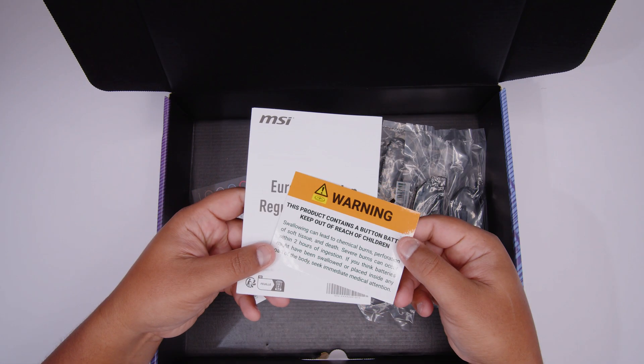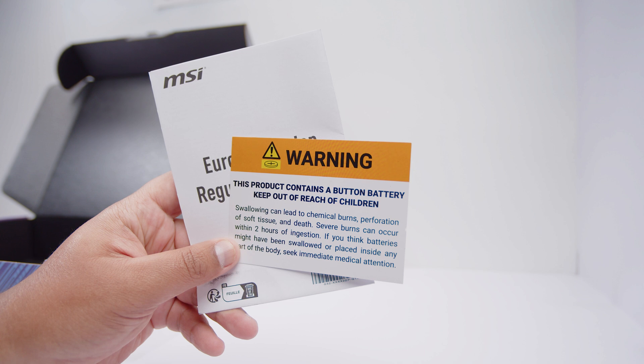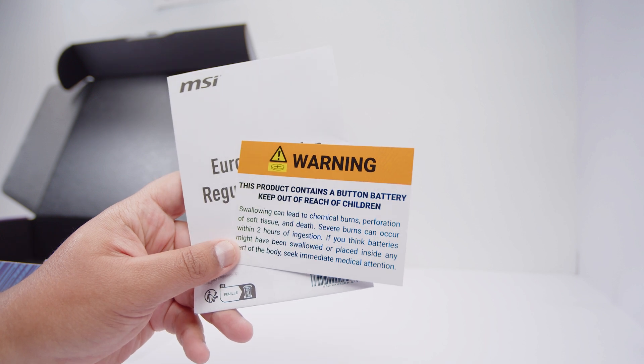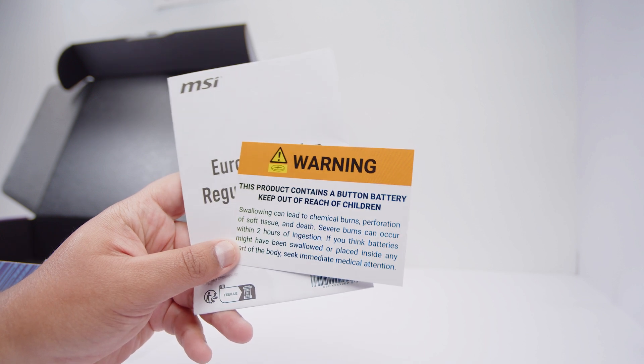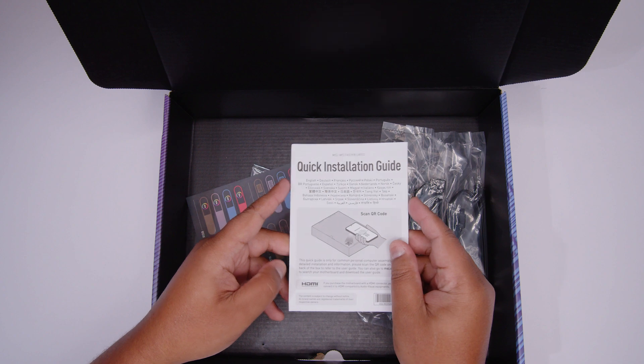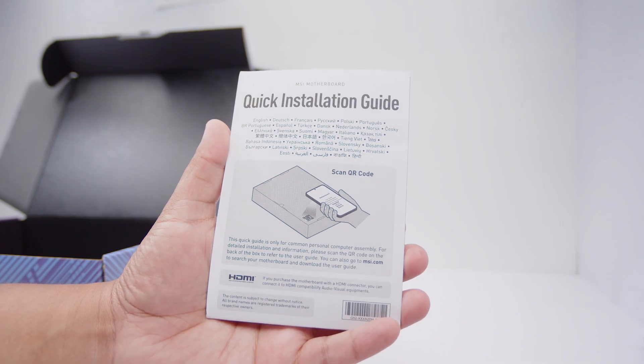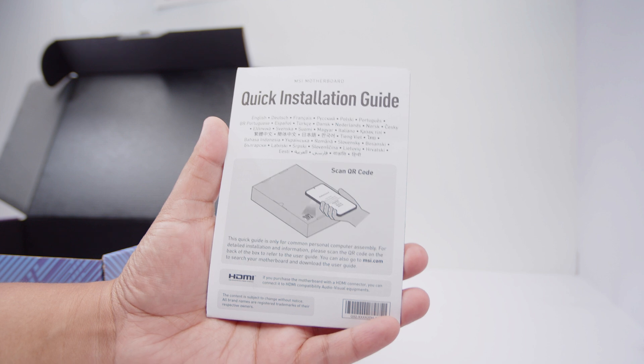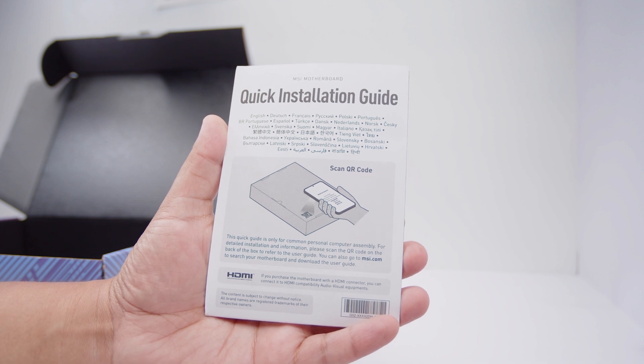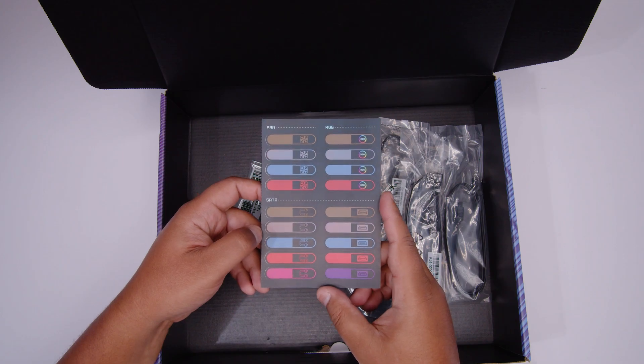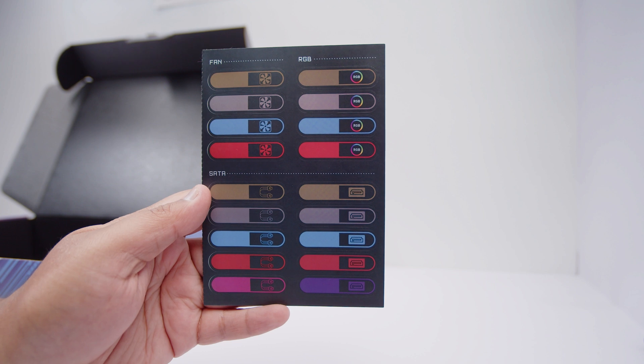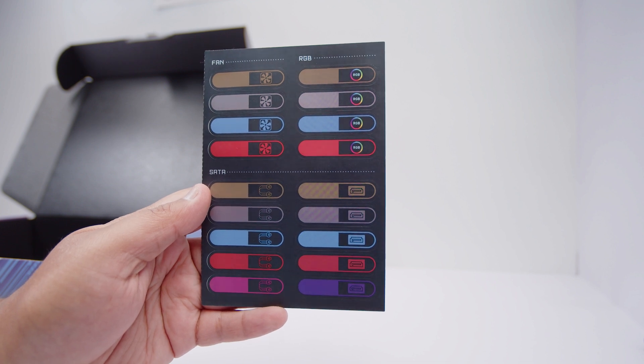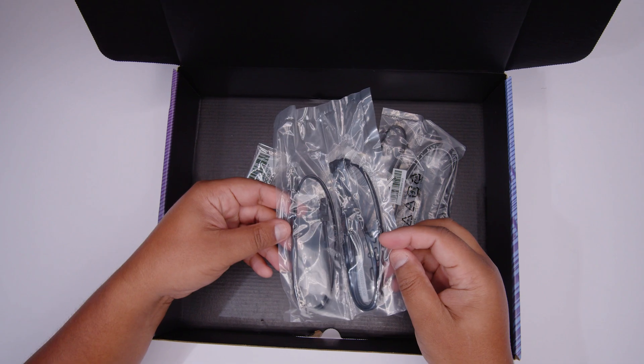We've got some documentation. This is some pretty standard stuff basically warning you that batteries can be bad. There's the quick installation guide to actually teach you how to socket these new CPUs. We're going to be covering this in a video later. There's also a bunch of stickers to help you label your cables inside of your system. This is actually pretty handy.